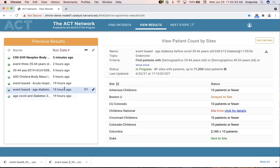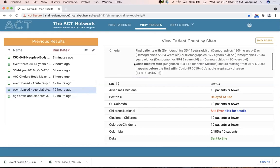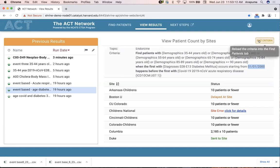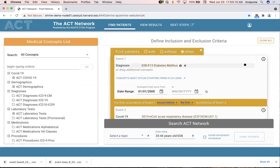I reran this criteria and changed it to an event-based query. The difference is visible in the verbiage of the query. The readable query format states a sequence of events: to locate patients with a diagnosis of diabetes, I further specified a start range in the year 2000, and this had to have occurred before the first occurrence of COVID. I'm going to reload this criteria into the query builder so I can show you how we constructed it.